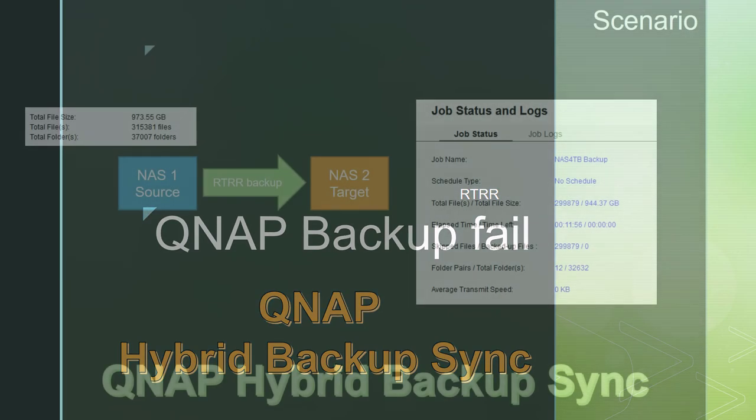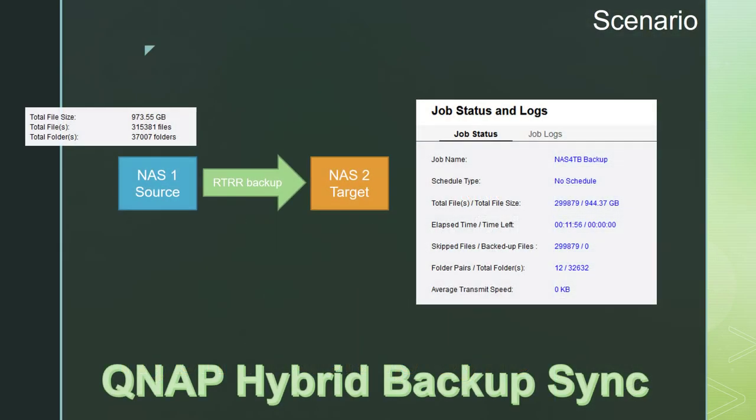I created an RTRR job which should save files from the other NAS every hour. The source files which I liked to backup have 973 GB in size. This number is important for the following.